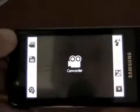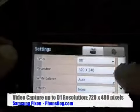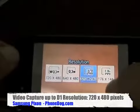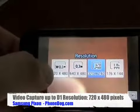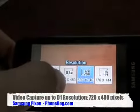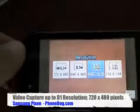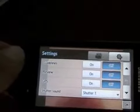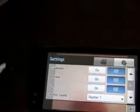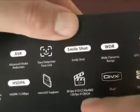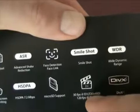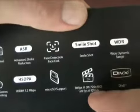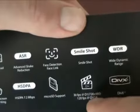It does up to 8 megapixels. As we showed, it does up to a full D1 resolution video on the camcorder, which is crazy, at 30 frames per second. So there you go — 720x480, which is D1, 640x480 VGA, and then down to the lower resolutions. It also does up to 120 frames per second super slow-mo at QVGA resolution. So this is Samsung and LG battling it out here with the super video capture phones.